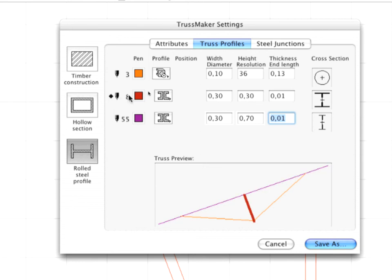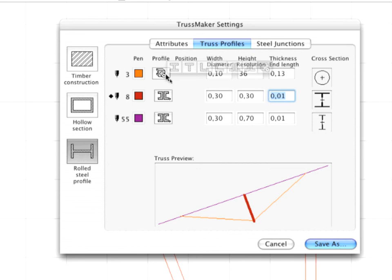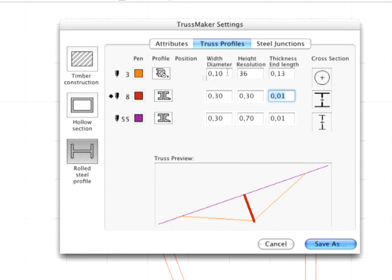Select the red pen color and set the parameters as shown. Activate the orange colored axis lines and input 0.10 for the Width diameter. Modify the value of the Height resolution to 36.